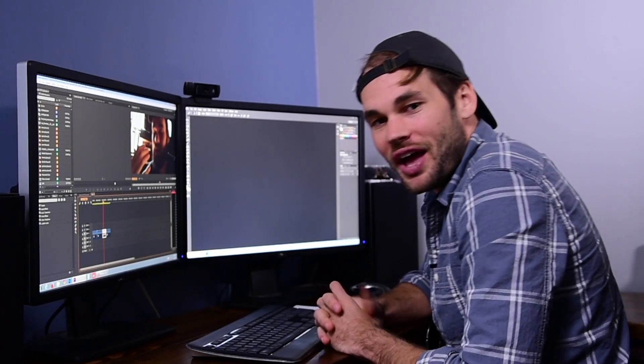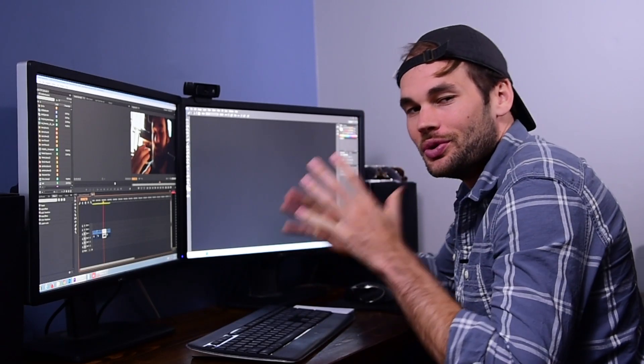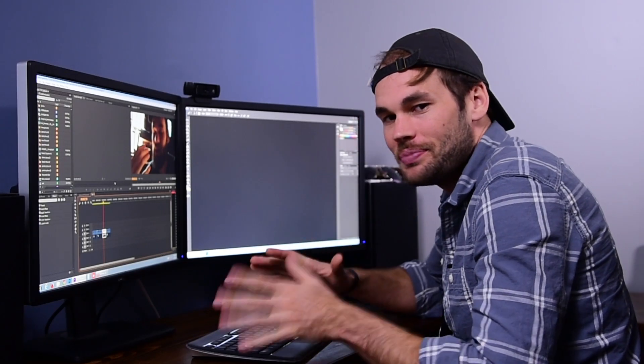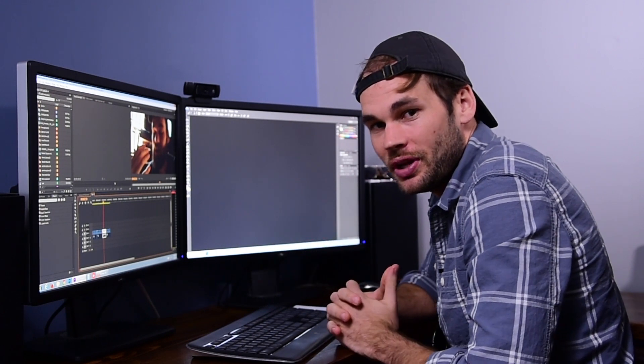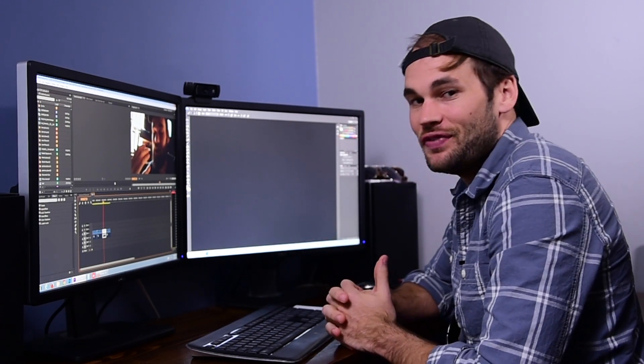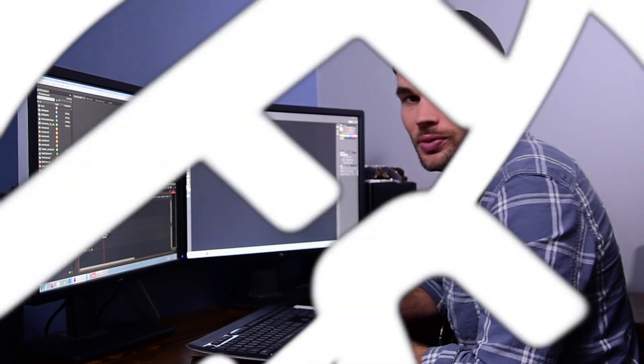What's up guys? I'm Lee Morris from fstoppers.com. Today I'm going to show you a few tips and tricks that we use in Adobe Premiere to edit video as quickly as possible.